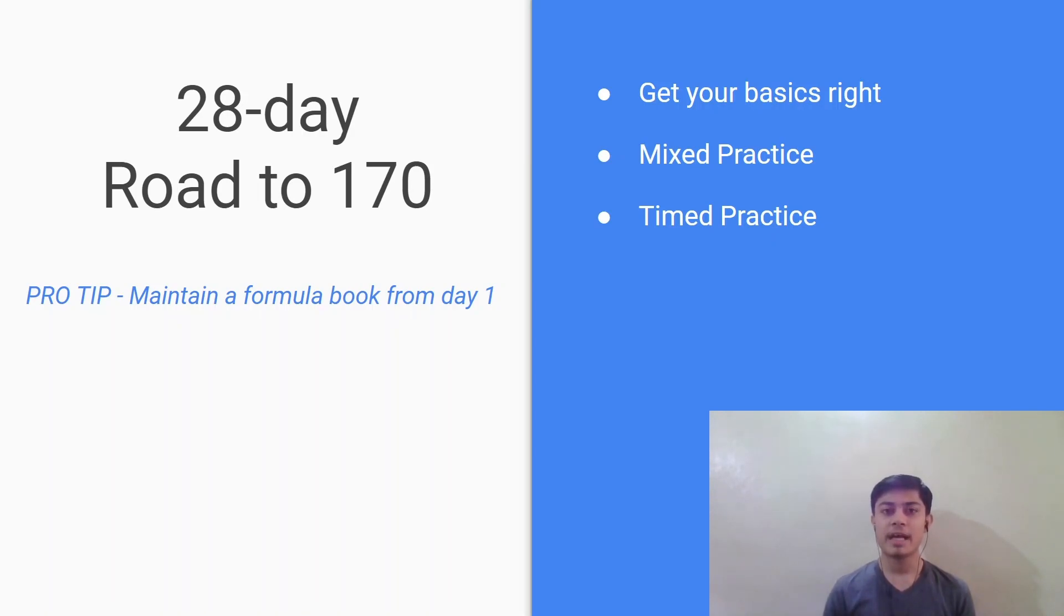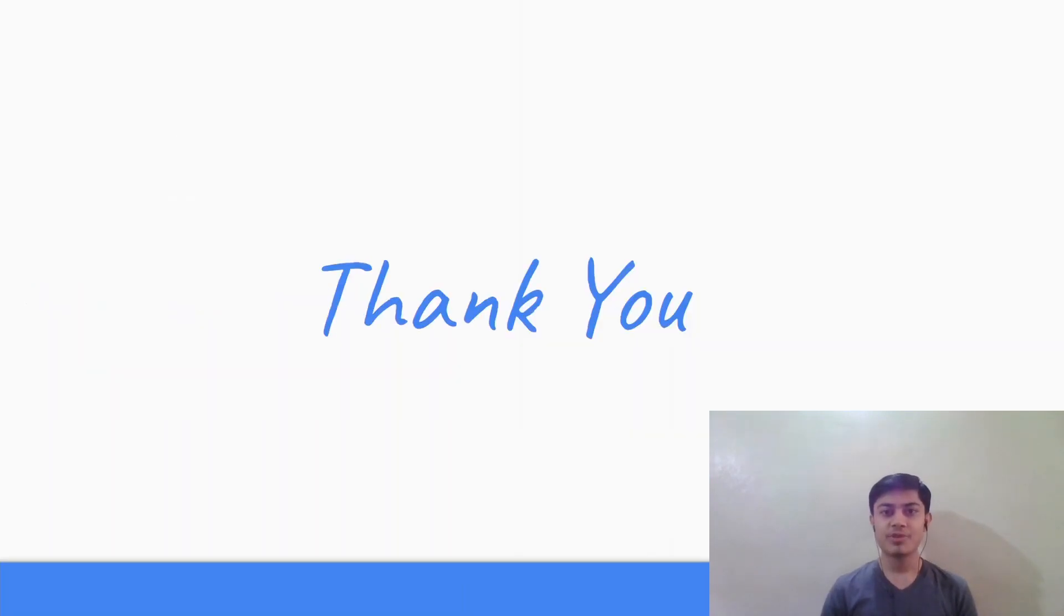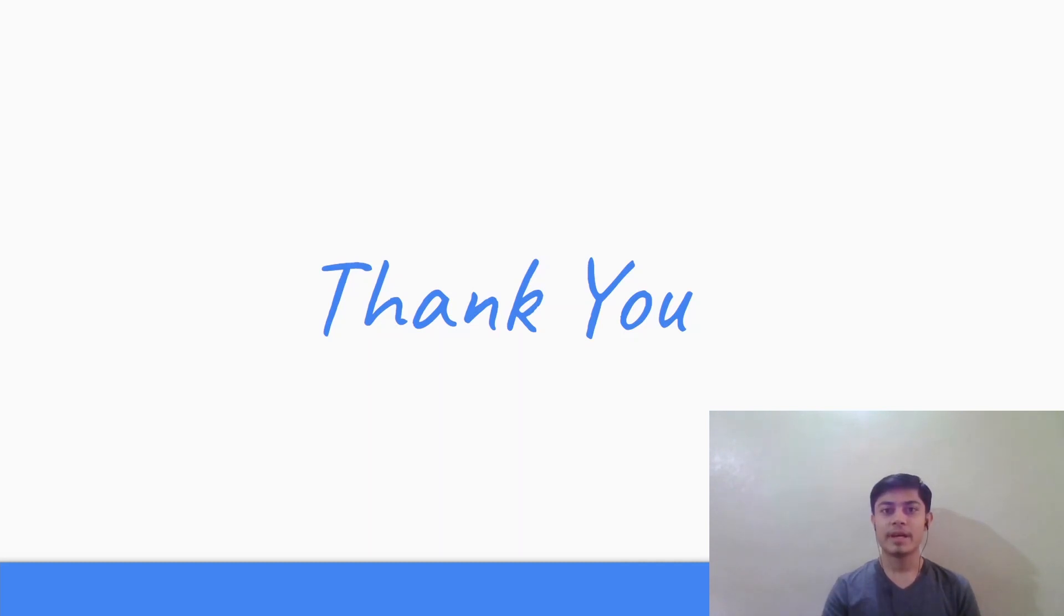So this was all from my side. I hope that this plan helps you to prepare well for the GRE. Thank you very much for watching and please like the video in case you enjoyed watching it and it was helpful. Please subscribe to my channel and comment down below if you have any other queries. Thank you and good luck.